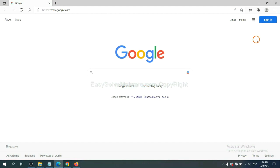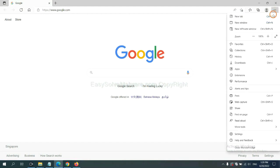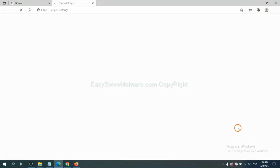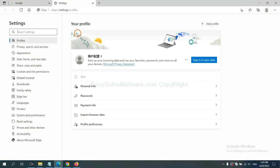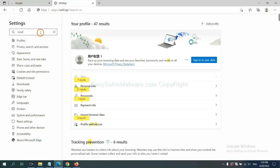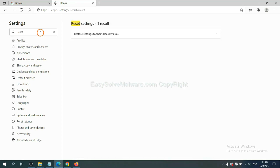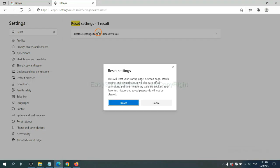On Microsoft Edge, click menu and Settings, and input Reset, click here, and click Reset.